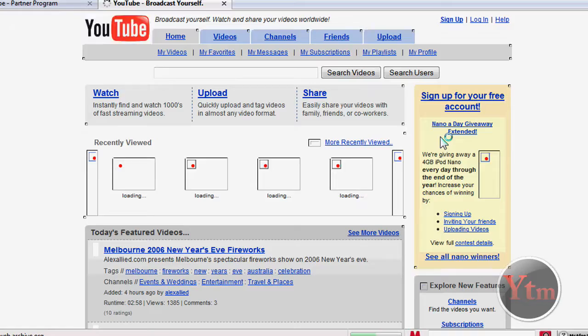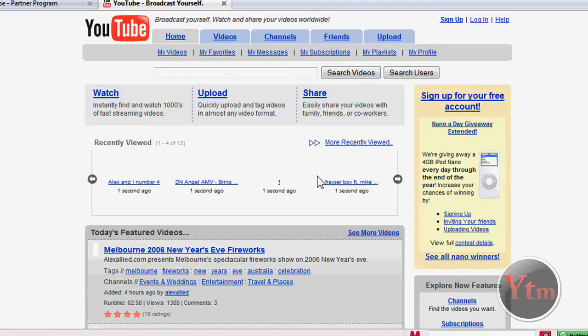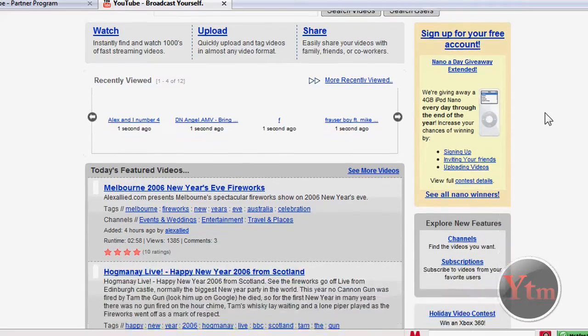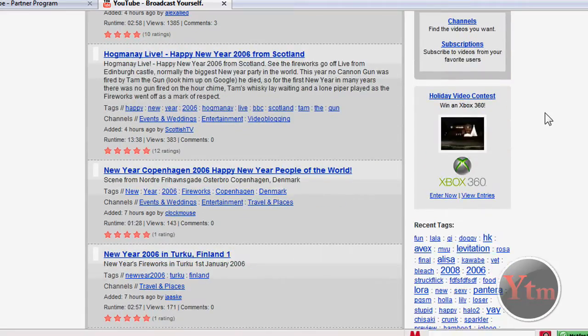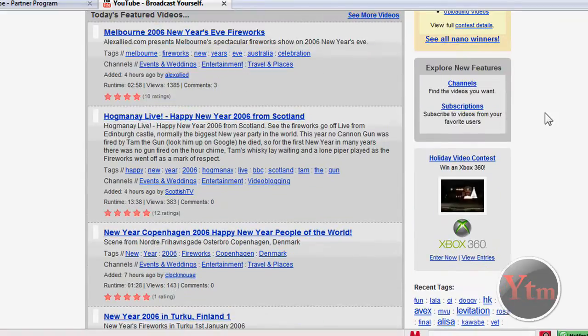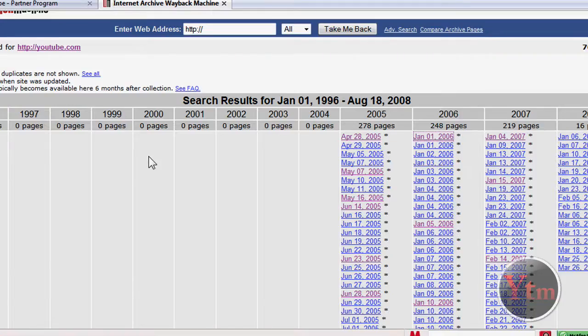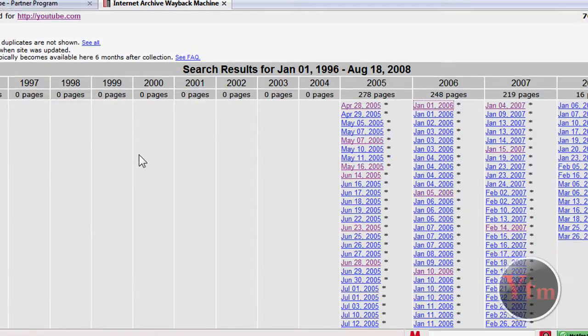2006. There we go. This is what it looked like in 2006. It's pretty fun, actually it's a lot of fun just going through them and seeing what the websites look like through different years.